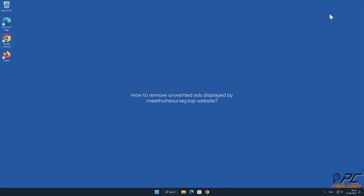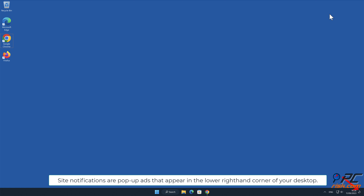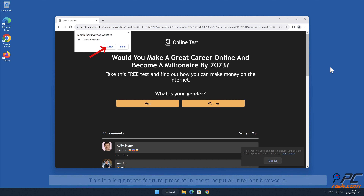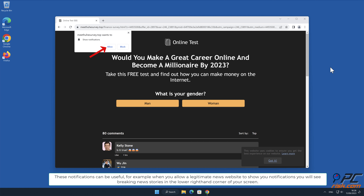In this video we will show you how to remove unwanted ads displayed by deceptive websites. Site notifications are pop-up ads that appear in the lower right-hand corner of your desktop. This is a legitimate feature present in most popular internet browsers. These notifications can be useful — for example, when you allow a legitimate news website to show you notifications, you will see breaking news stories in the lower right-hand corner of your screen.